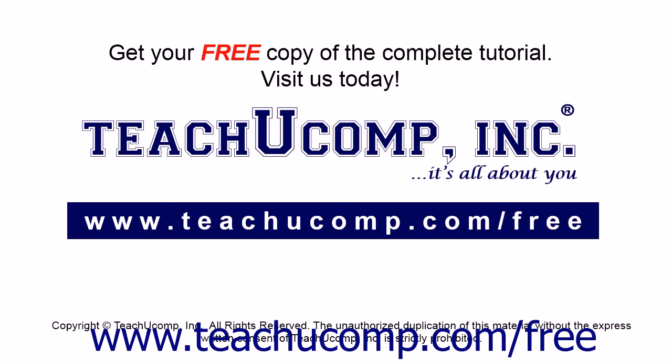Get your free copy of the complete tutorial at www.teachyoucomp.com forward slash free.